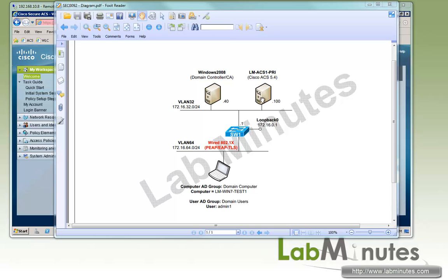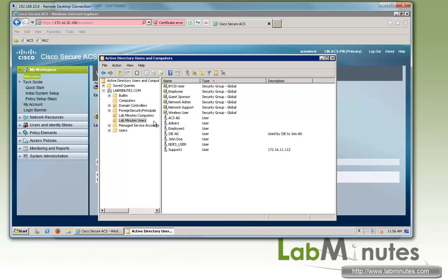Here's our lab setup. We have a Cisco ACS version 5.4 on VLAN 32 at the IP of .100, and we have a domain controller as well as our certificate authority server at the IP of .40. For our test machine, we have ALM-win7-test1 that is part of a domain computer, and for the user, we have admin1 that is part of domain users. Before we begin, I want to show you the test user and test machine on the Active Directory.